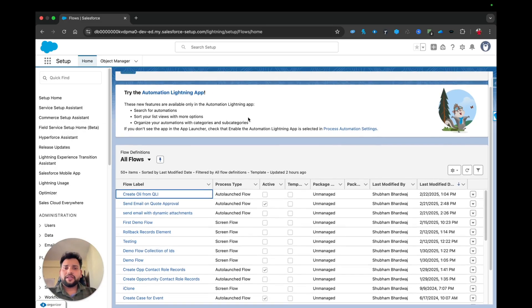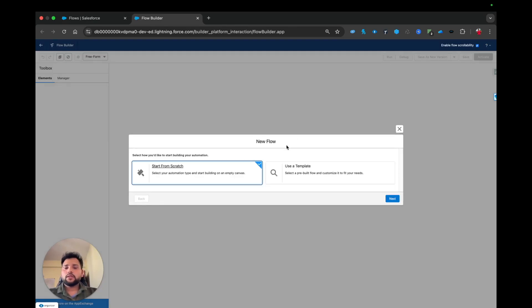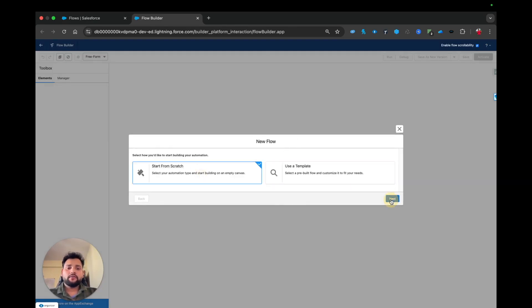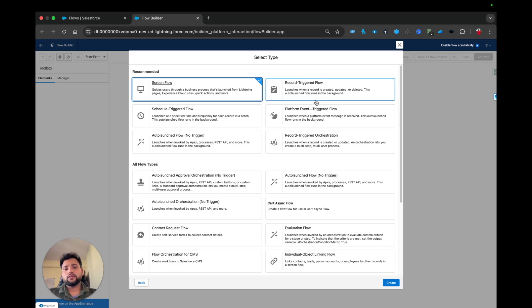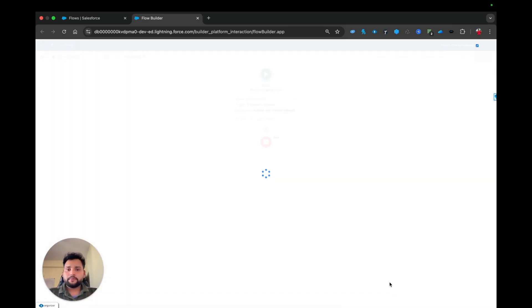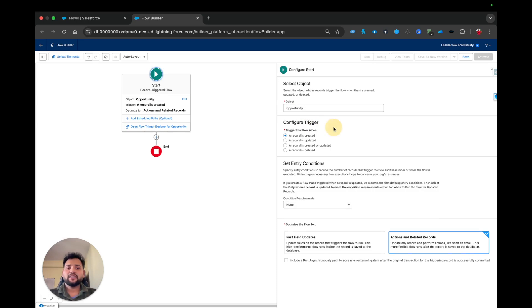First of all, I am going to create a new flow. This is going to be a record-triggered flow, because whenever we change the stage of the opportunity we want to copy the quote line items to the opportunity line items. So I am going to select record-triggered flow and click Create. Here I am going to select the object, which is going to be Opportunity.